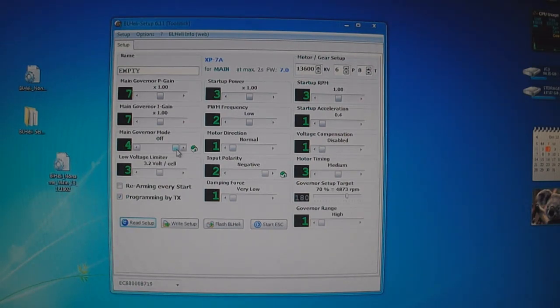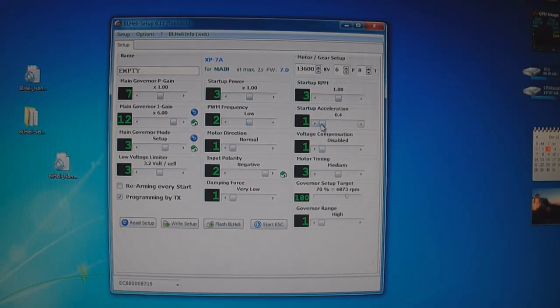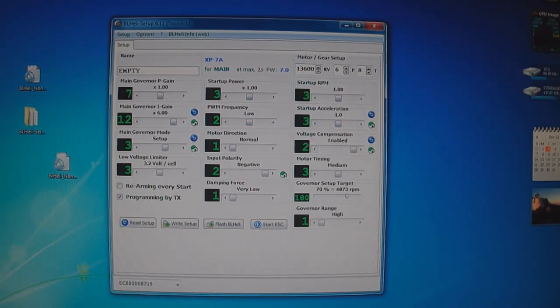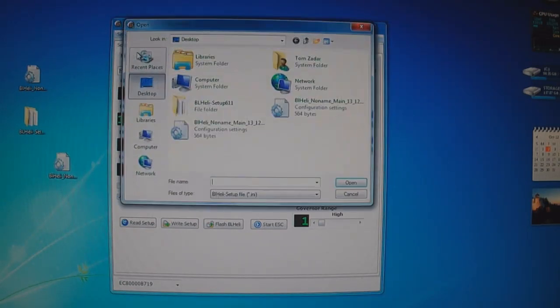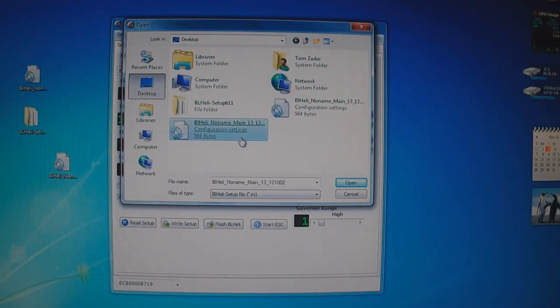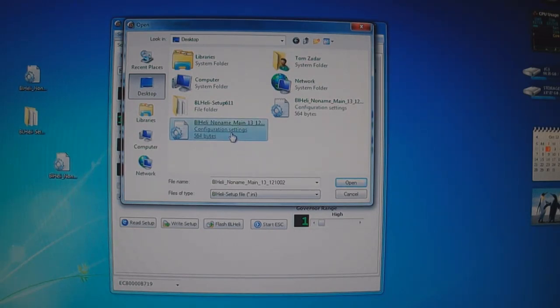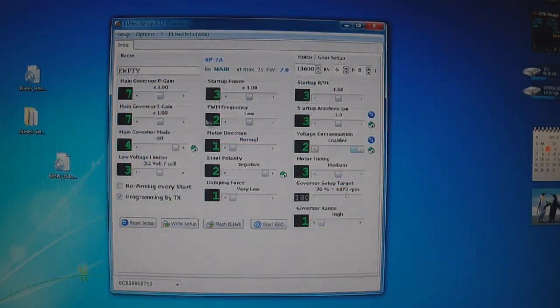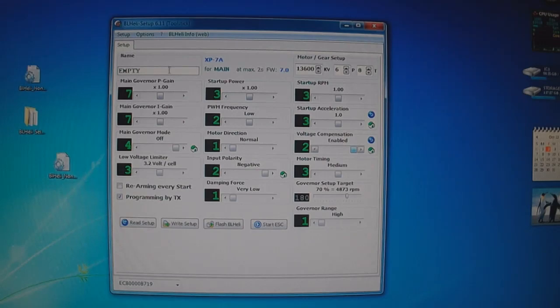Now say you want to make some program changes here, and then you flash it to the ESC but you want to revert back to the file you just saved. You click setup, read setup from INI file. I have to find which one I just did. 10 to 12. Click on that. And now you can see it reverted back to all the settings.